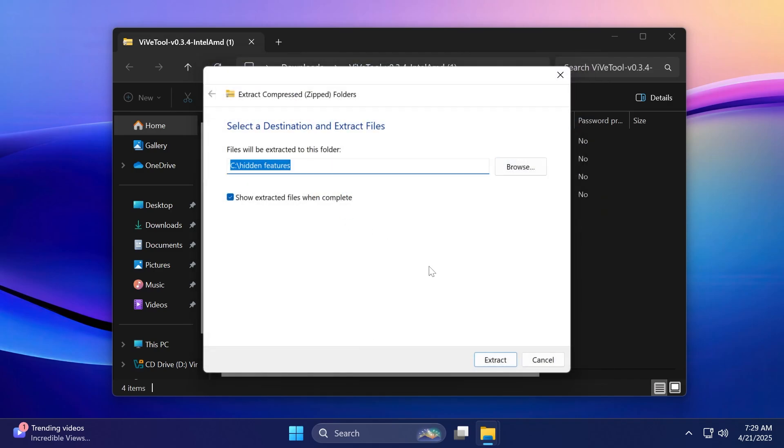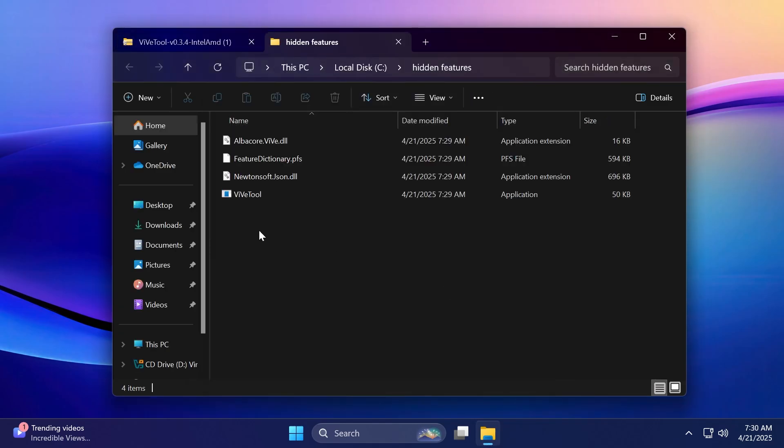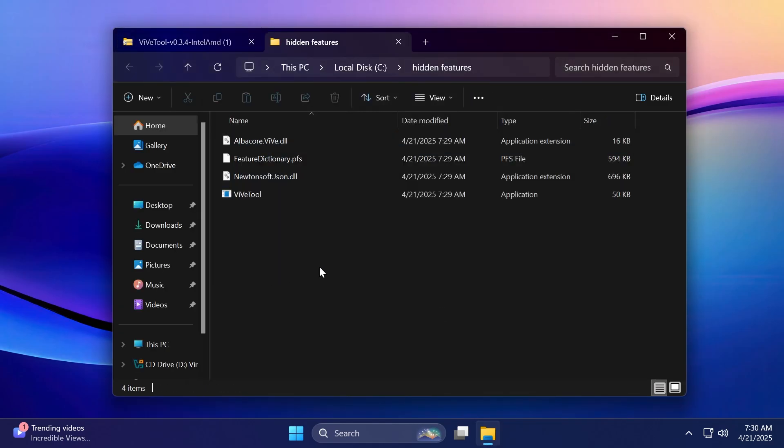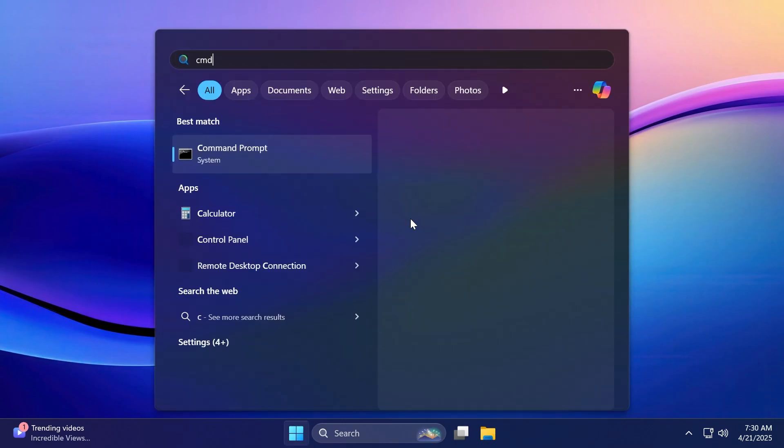Then I'm also going to copy the location because we're going to need it whenever we are running the commands. Then click on extract and we successfully set up ViveTool on our computer. Now what we have to do is open up the CMD as administrator, just search up in the search box CMD and click on run as administrator.